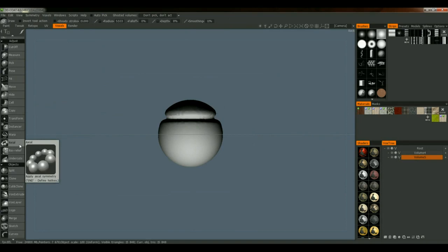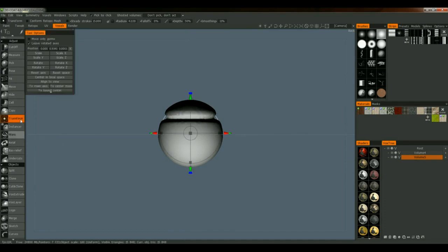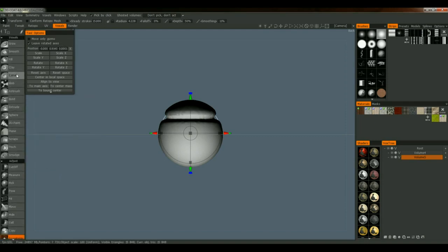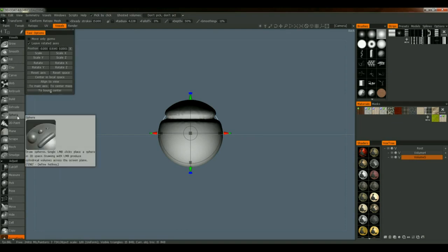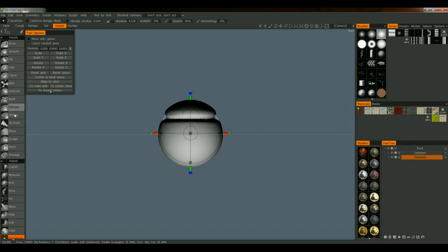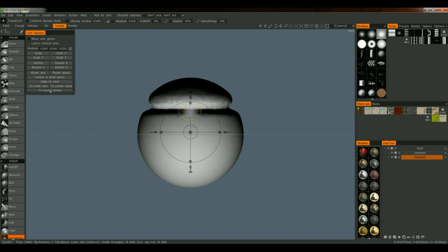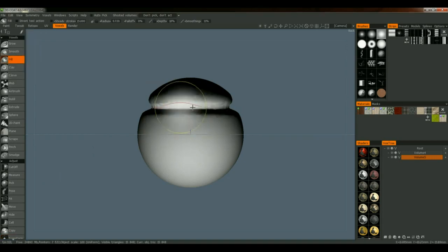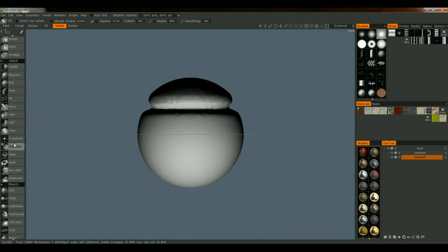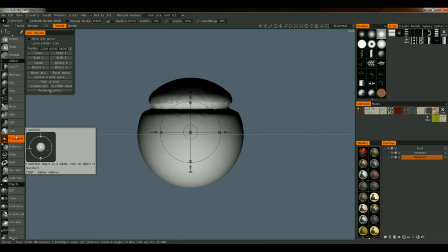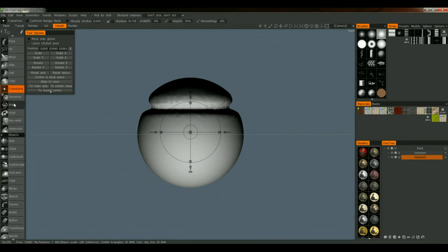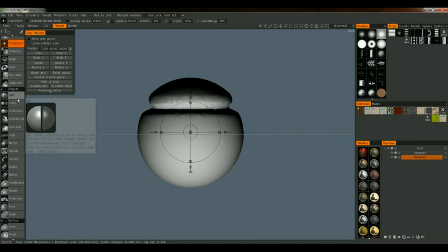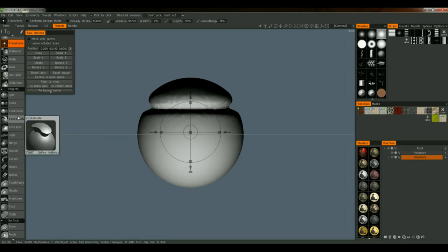It's called axial — it creates instances of whatever you're doing using axial symmetry. Some people find it easy to use. The tools I tend to use most are grow, airbrush, build, extrude, sometimes sphere, and clay on occasion. Fill is also useful — if I have an indentation, I can fill it and it'll try its best to fill that up. The Pose tool is useful, and the Transform tool I use a lot for rotating, scaling, and moving the object. Under objects, I tend to use Cut and Clone or Split depending on what I want to do.